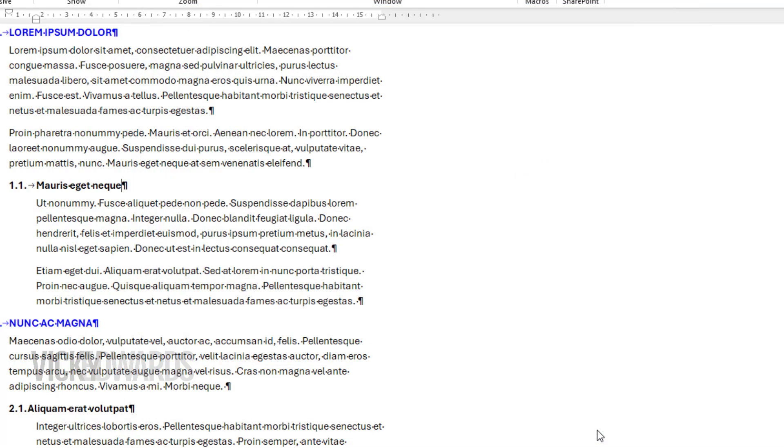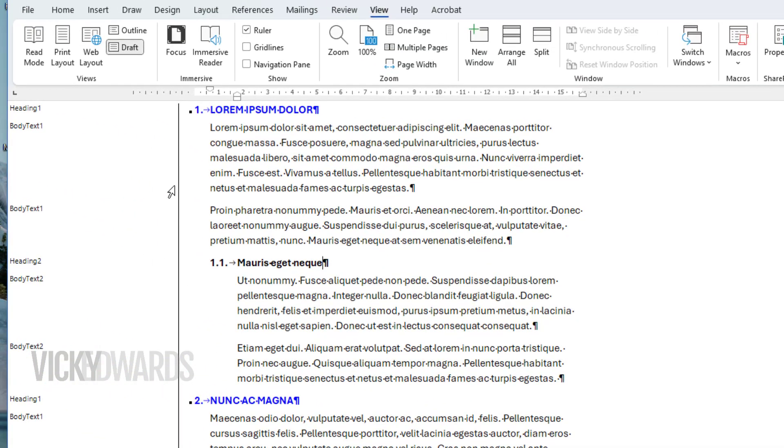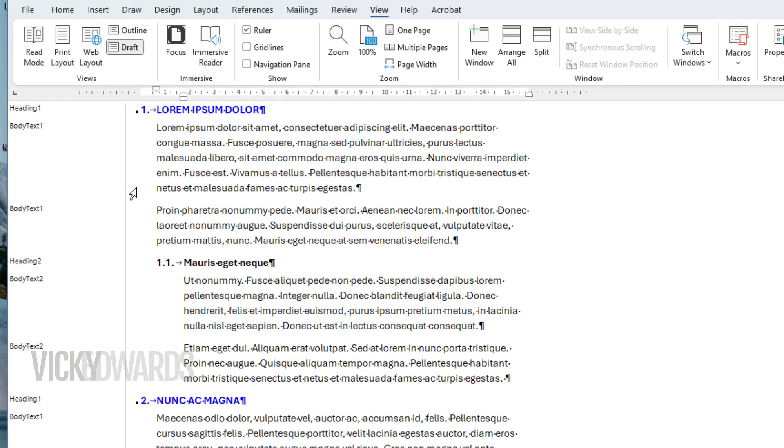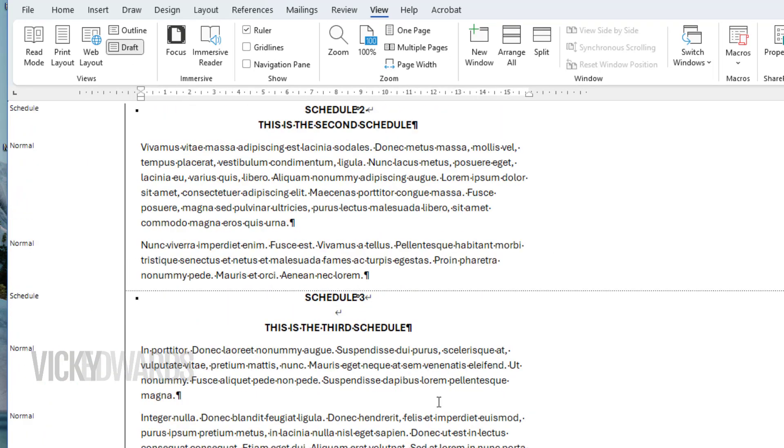Now we can view the styles in the margin and can also resize the margin. The style names of the headings I want to include are Heading 1, Heading 2, and Schedule.